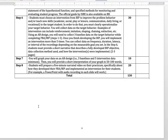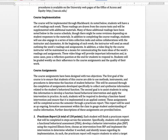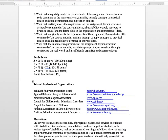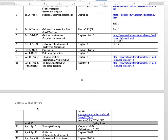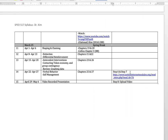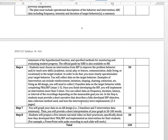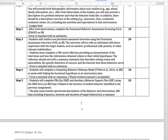The due date for each step is listed. Make sure you are turning in assignments on time. If you need more time, let me know before the due date. I'm flexible and can give you enough time to complete your assignment.